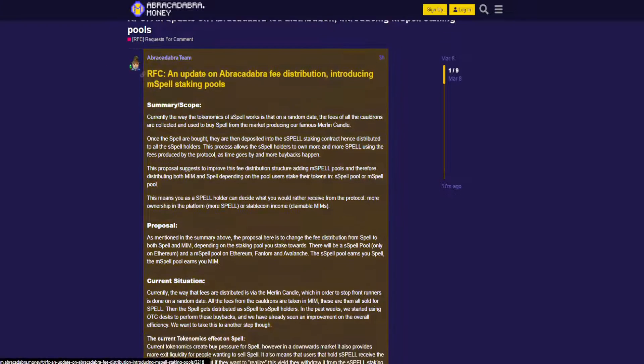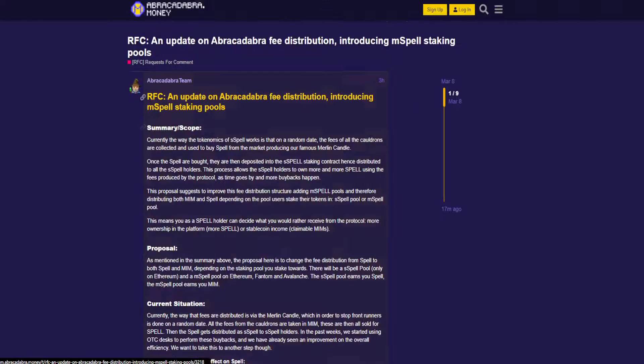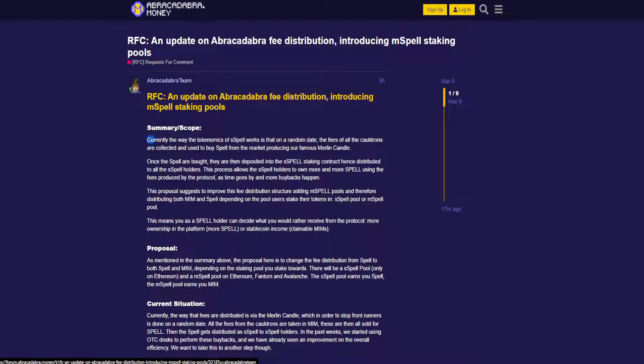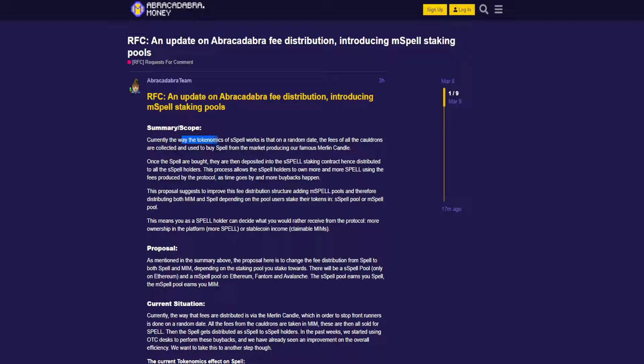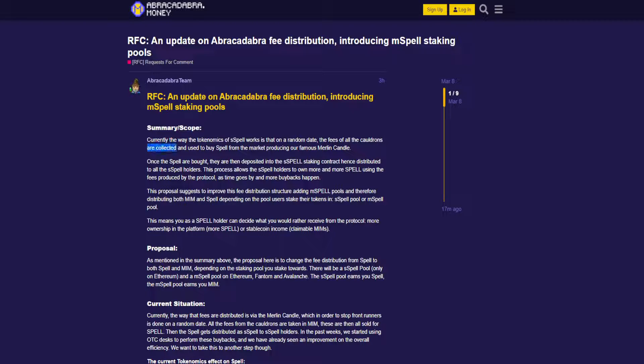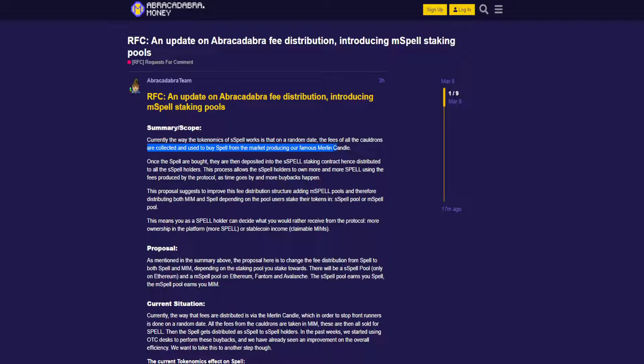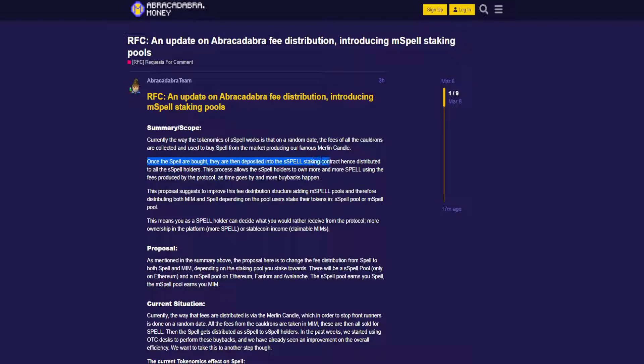So here's what they posted: Summary/scope - currently the way the tokenomics of Spell works is that on a random date, the fees of all the cauldrons are collected and used to buy Spell from the market, producing our famous Merlin candle.